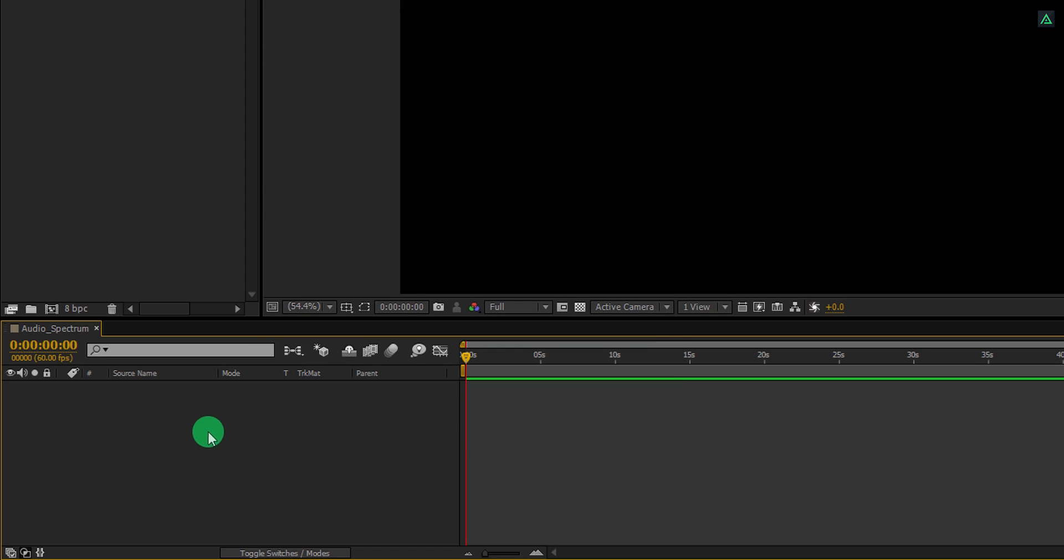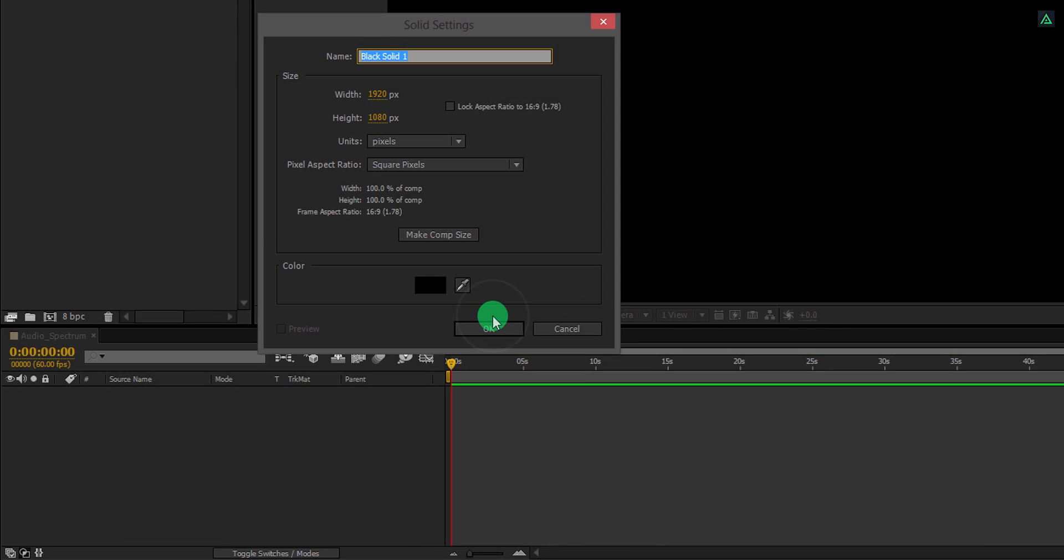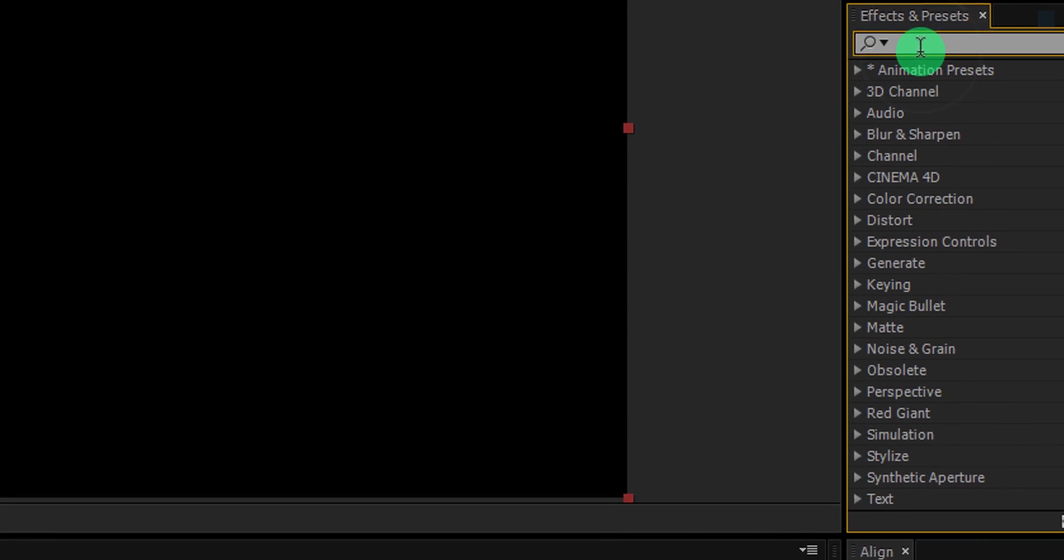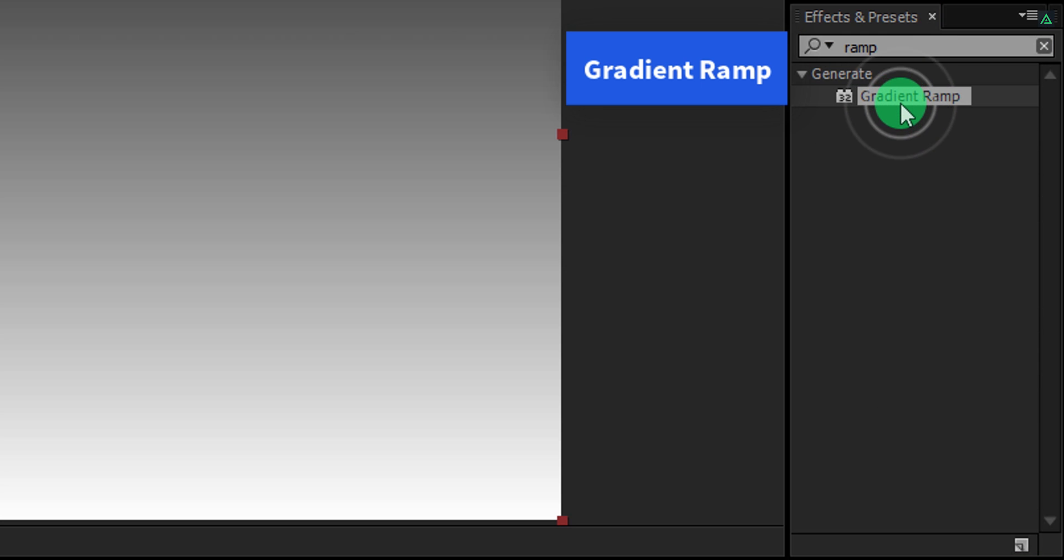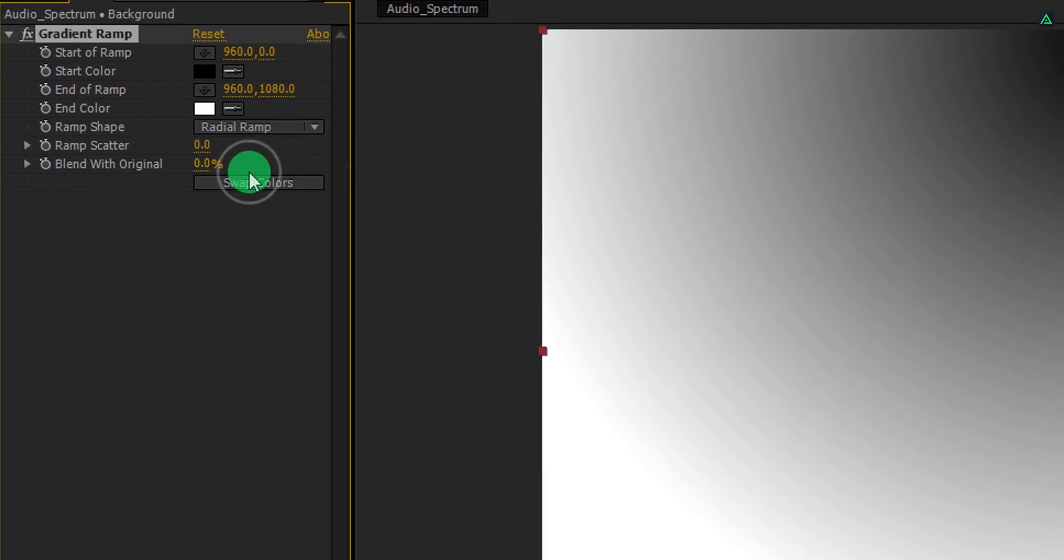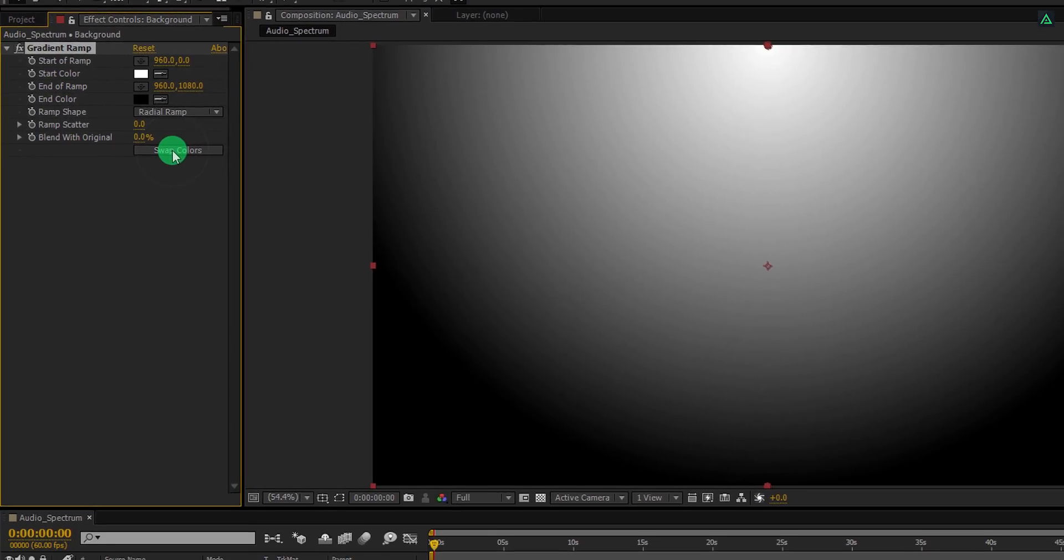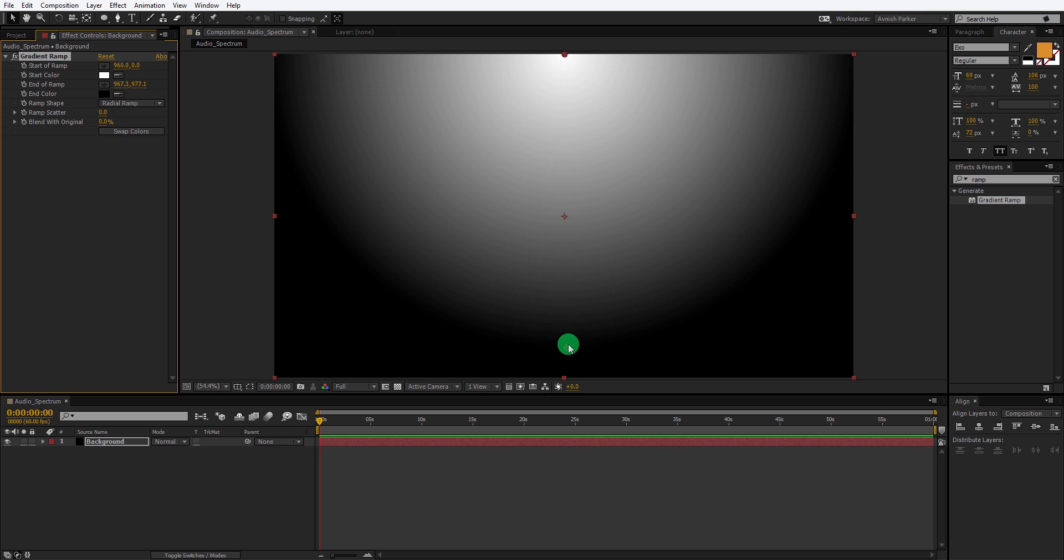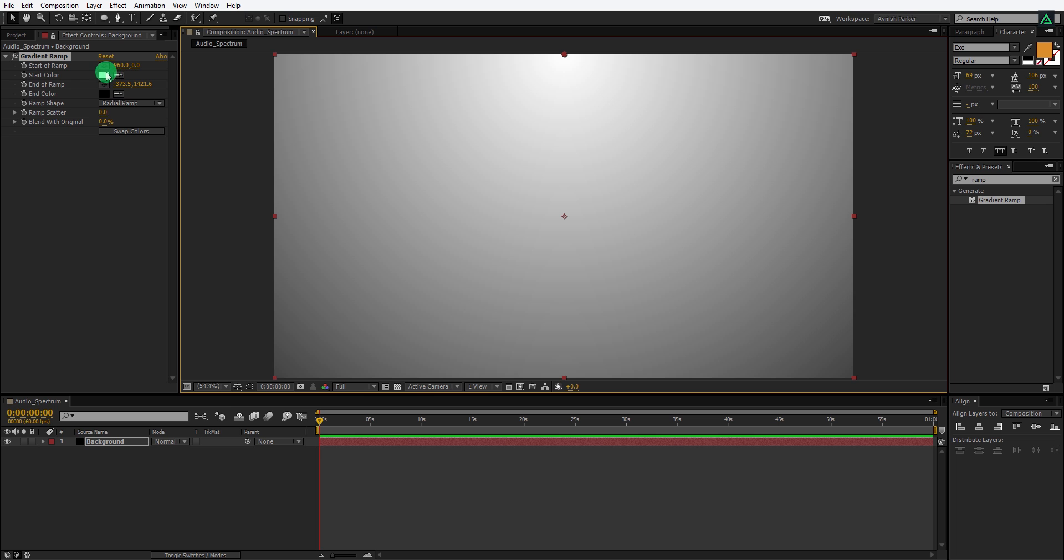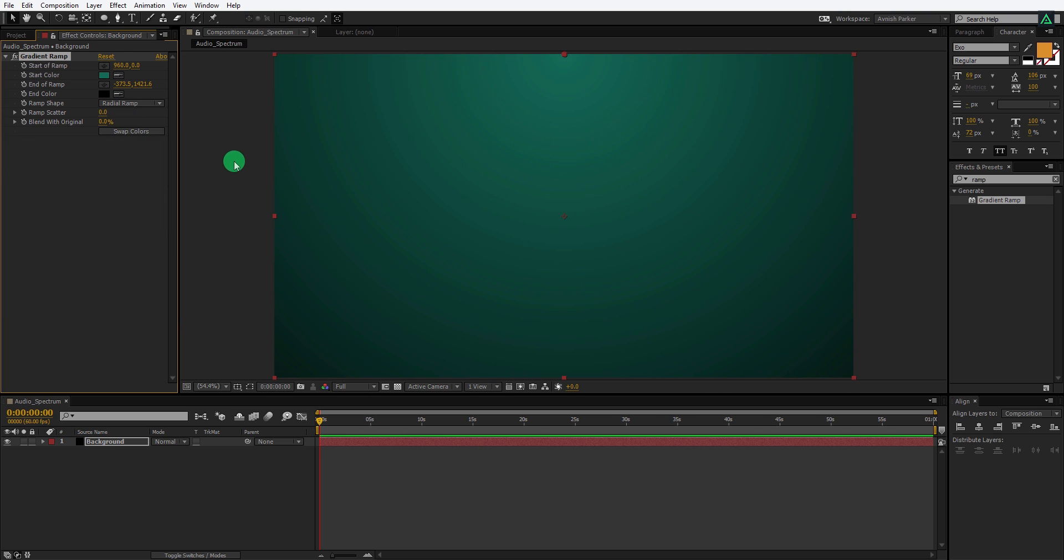Now the first step is to create a new solid layer. We will call it the background. Go to the effects and presets and search for the gradient ramp. Apply it onto the layer and then adjust a few settings. First, change the ramp shape to the radial ramp, and then click on this Swap Colors button. Now grab this center point and place it away from the center. Let's change the start color of it. I am keeping this green and blue shade color.